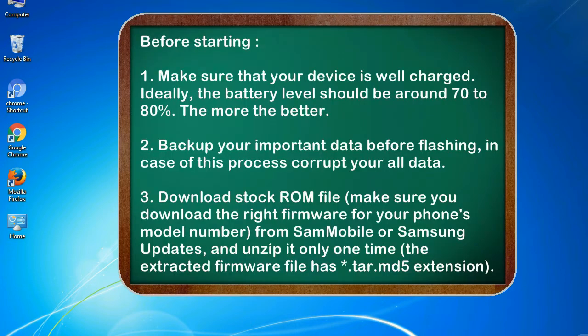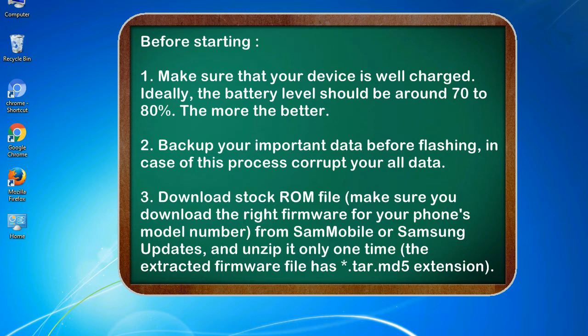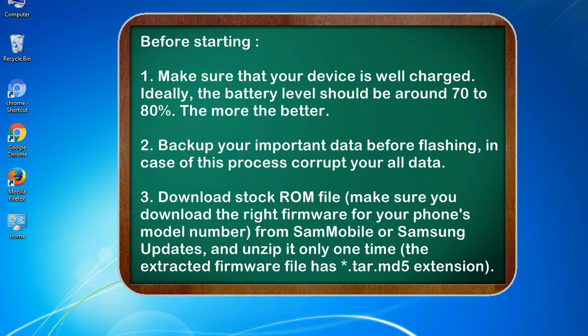Before starting: 1. Make sure that your device is well charged. Ideally, the battery level should be around 70 to 80%, the more the better. 2. Backup your important data before flashing, in case this process corrupts your data.